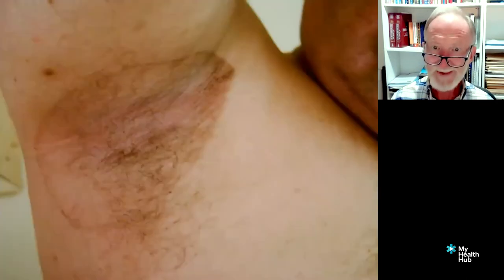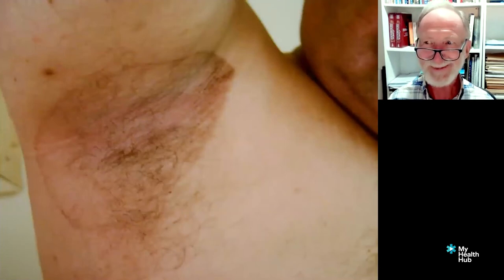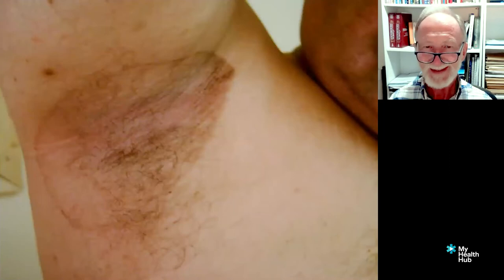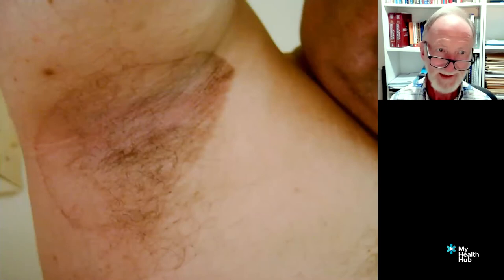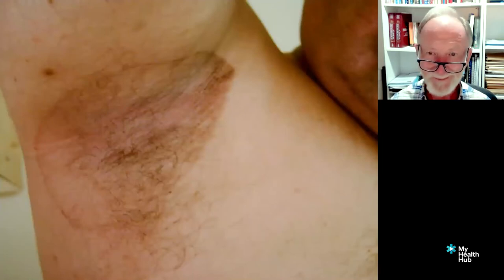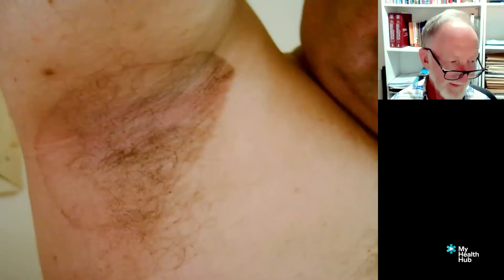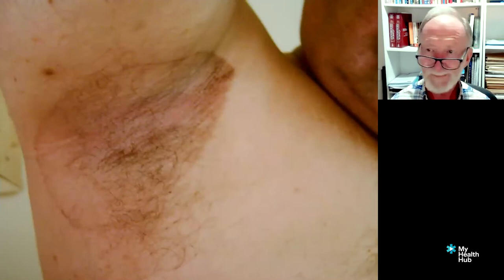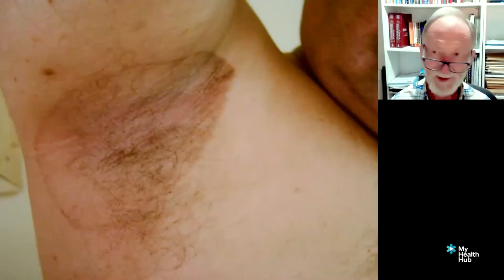Erythrasma can tend to be in the flexures. It looks quite like a tinea in many ways — it's got a clearly defined edge — but it's actually caused by a bacterium called Corynebacterium minutissimum. Generally drying it up is the treatment. If an antibiotic had to be used, something like erythromycin can be used; otherwise quite often just topical antisepsis and/or drying it up can help. It can be in the groins. Ultraviolet light will give it a bright red fluorescence.